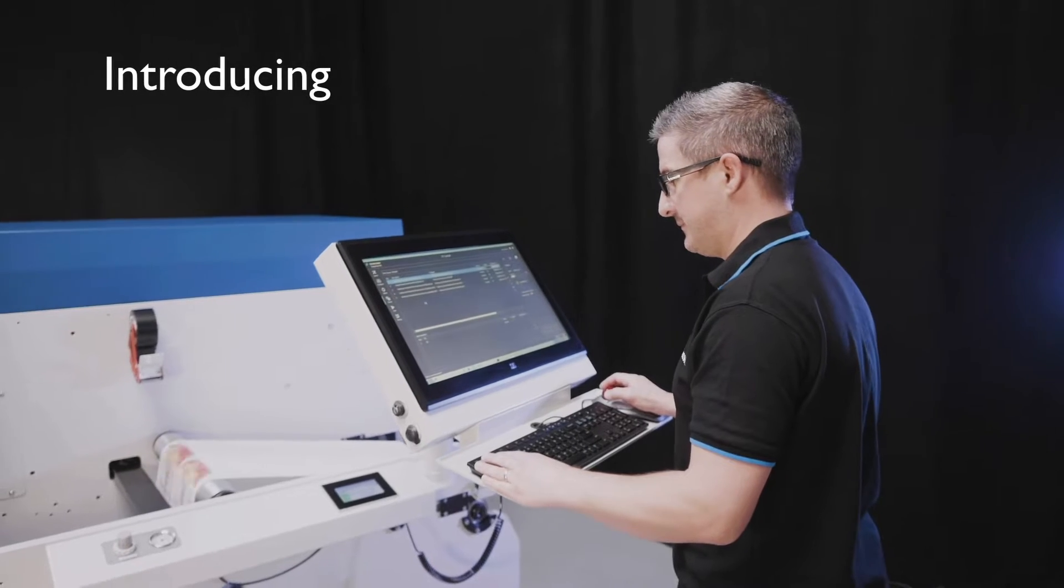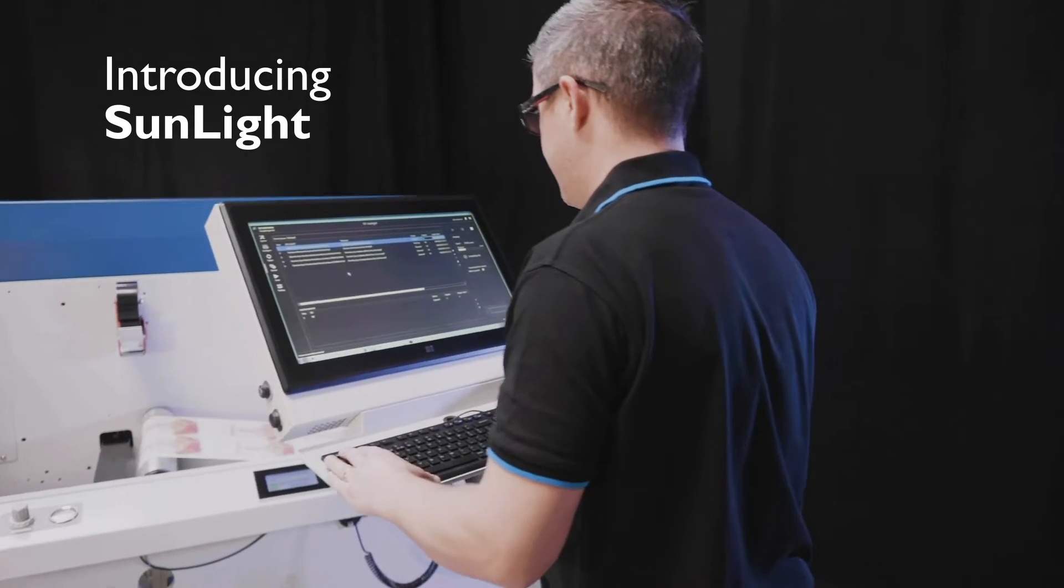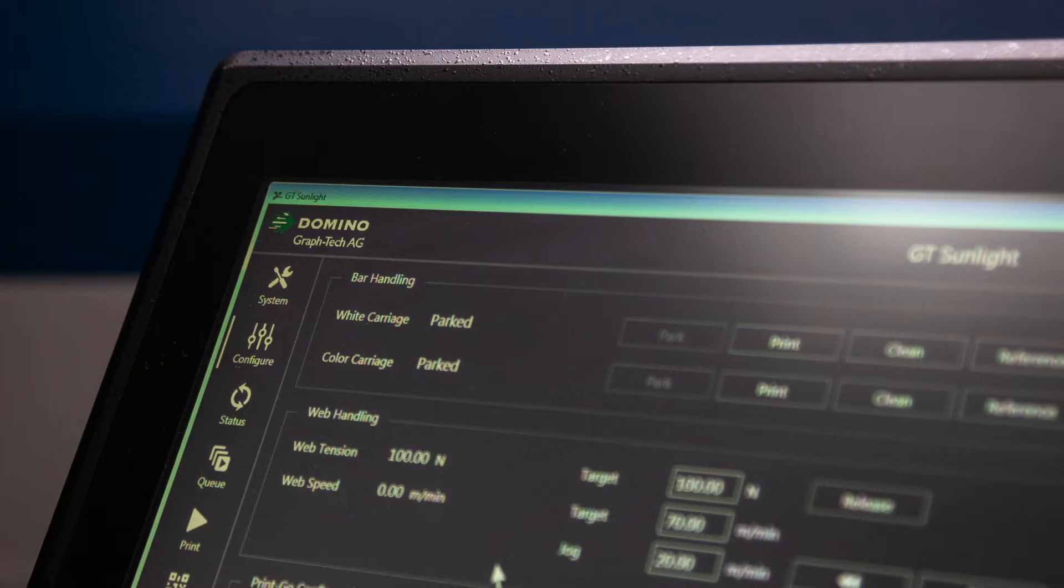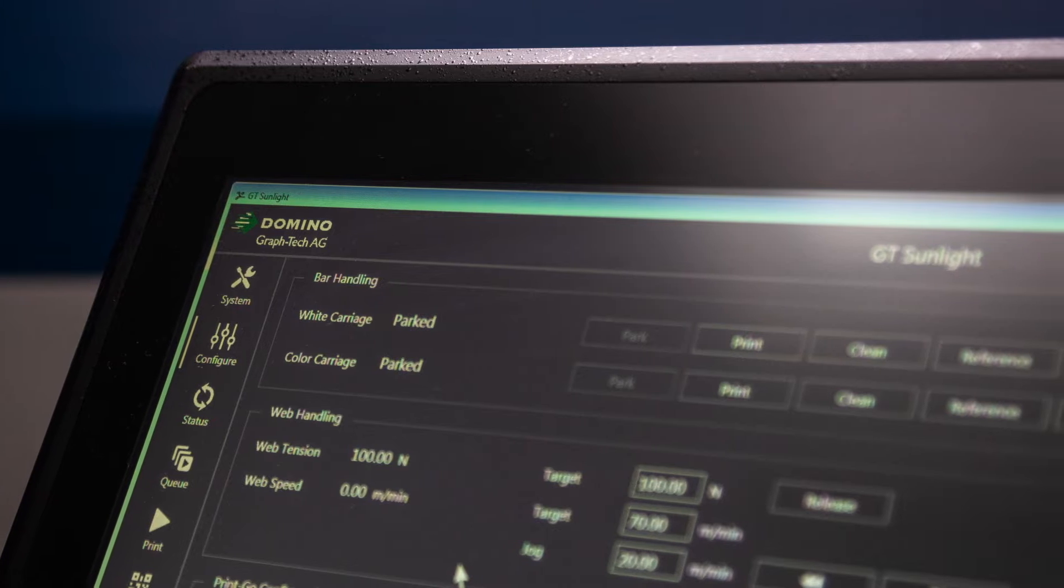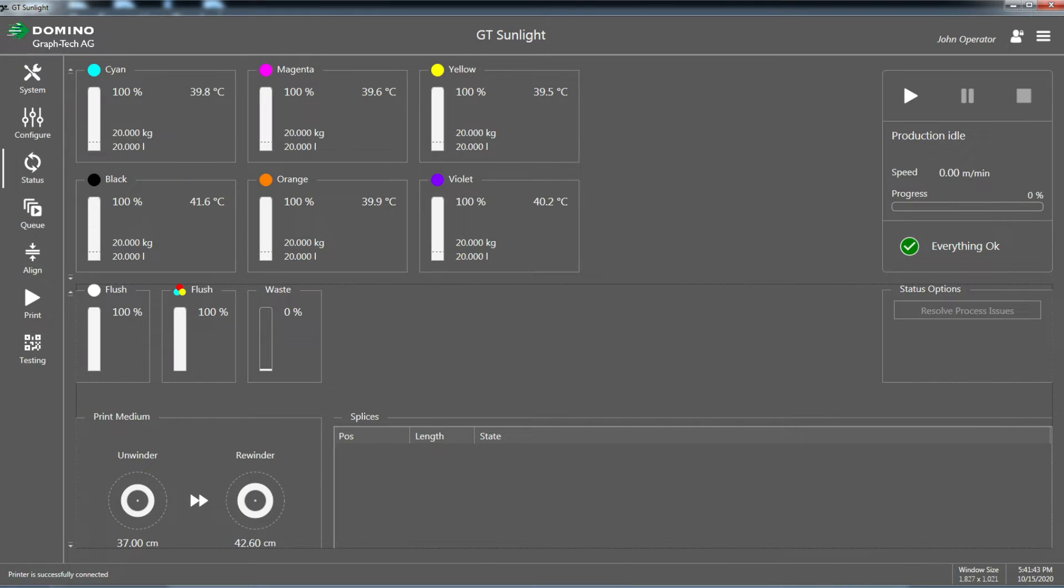Introducing Sunlight, a new, easy-to-use and intuitive graphical user interface that is also highly configurable.